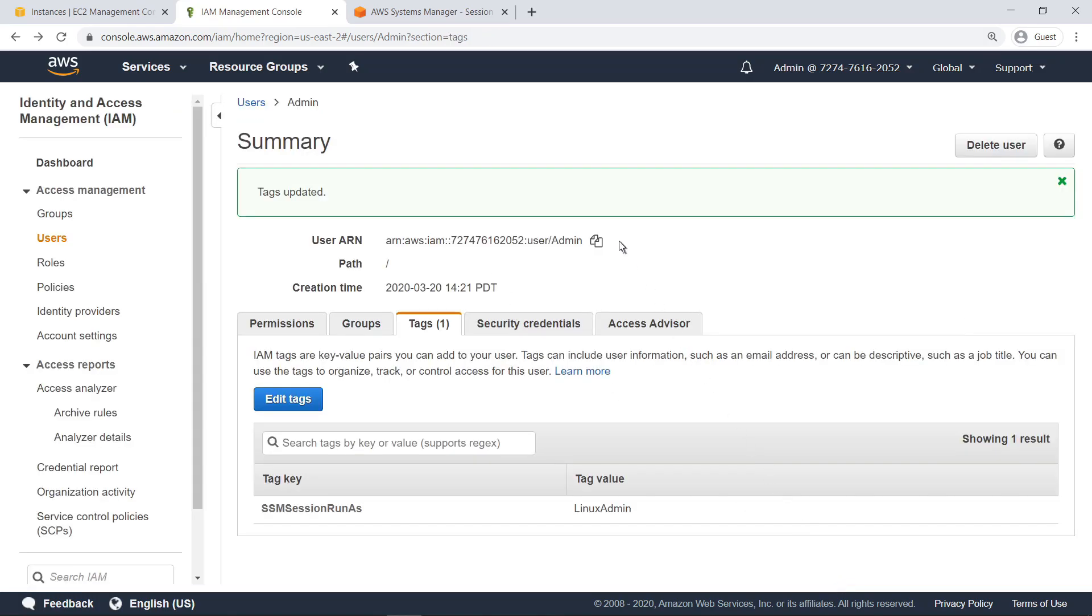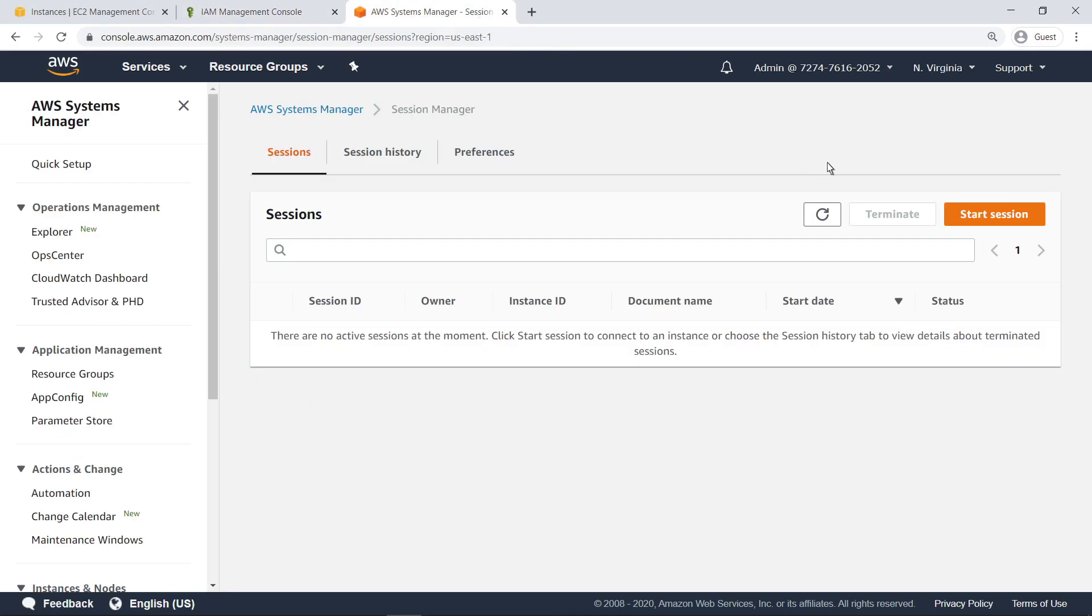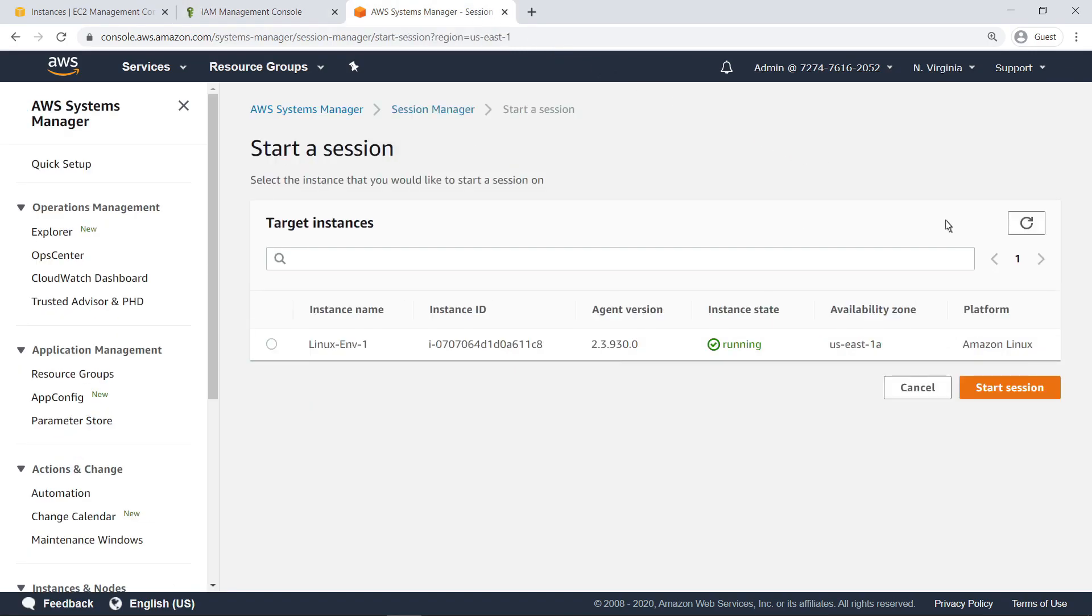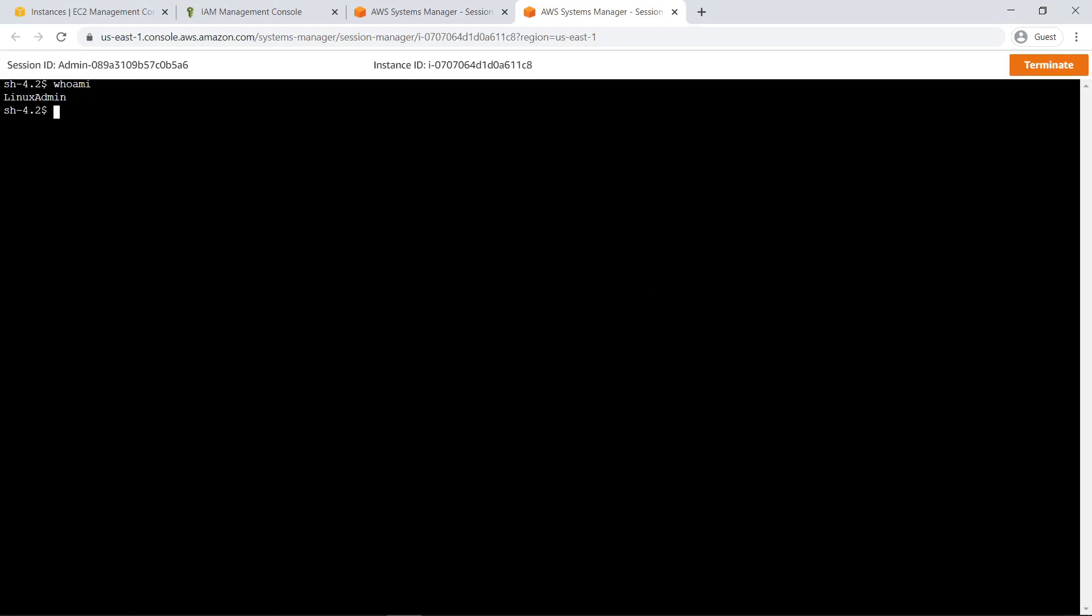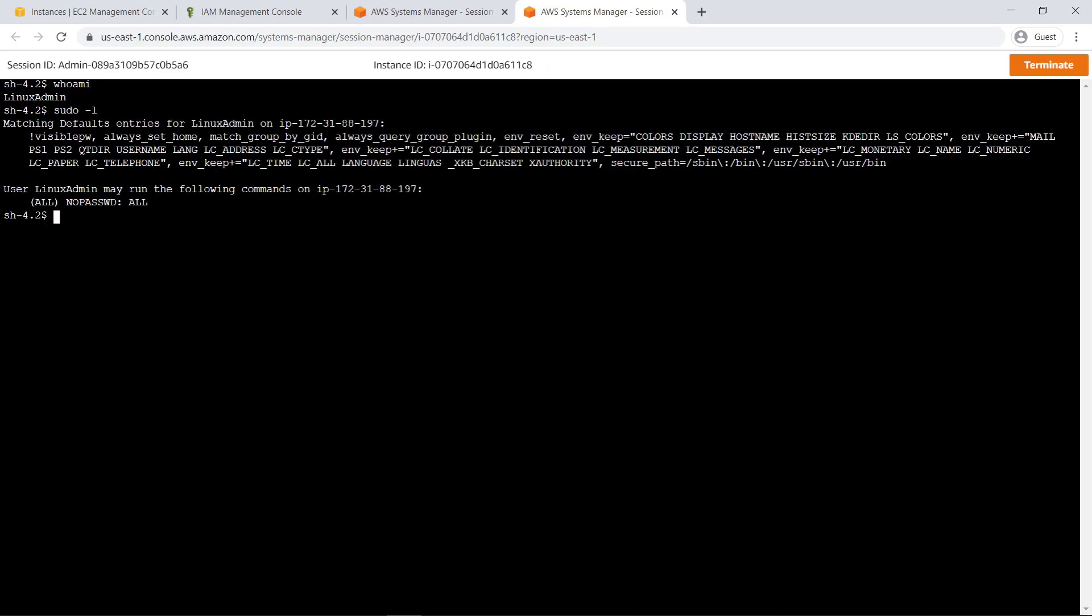Now let's return to Session Manager to start a new instance and verify the user role. As you can see, we are appropriately logged in as the Linux Admin user, even though the default user remains defined as Linux user in preferences. As expected, the Linux Admin user account has full sudo access and can update the system application repositories.